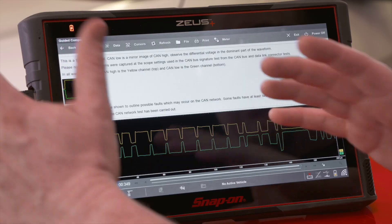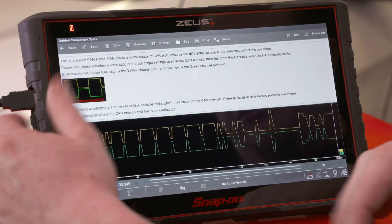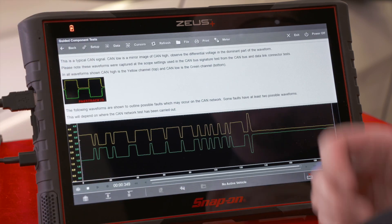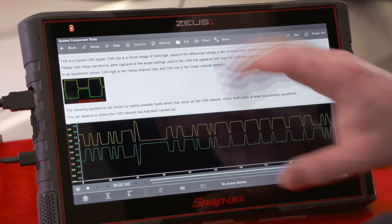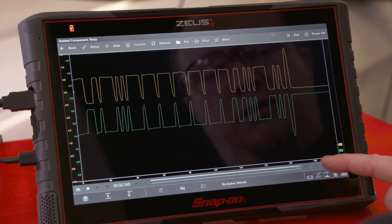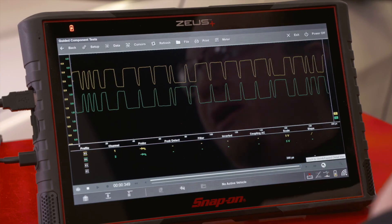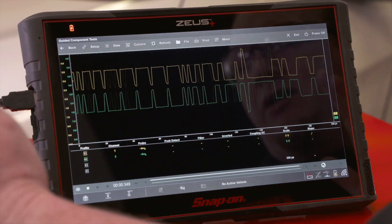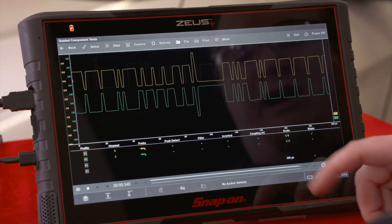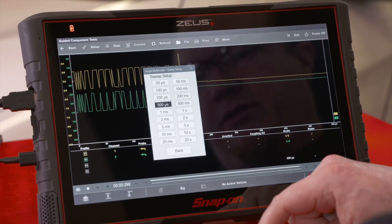This is a little bit close — it's good for examining whether or not the pattern condition is good, but I want to see one entire block of this pattern. If I go up to Meter, open that up, and pull up settings, we can see it's at 200 microseconds — that's 200 millionths of a second. So I want to go a little bit further out, let's go to 500 microseconds.